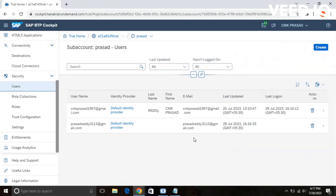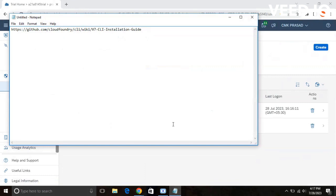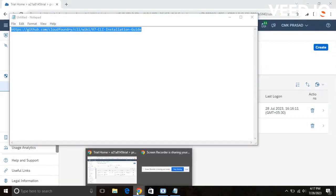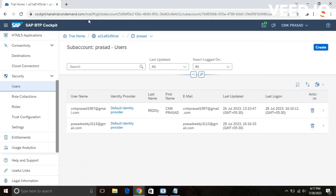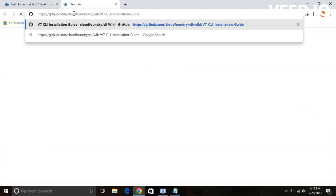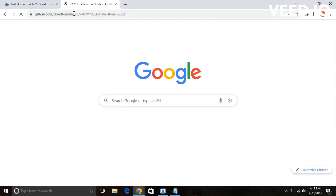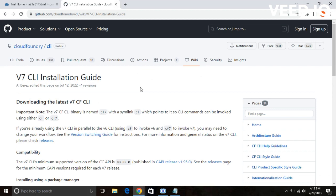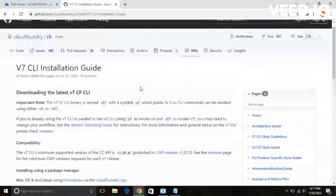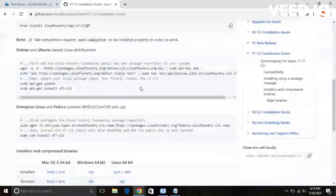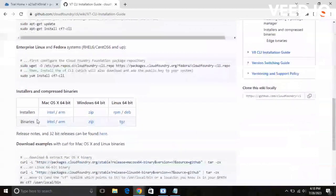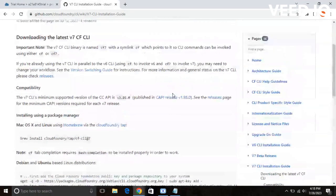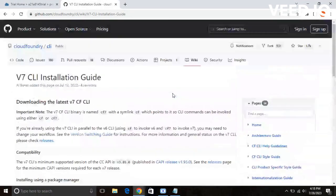After that, now you need to install Cloud Foundry Command Line Interface. For that, you need to go to the link. Actually, I have already copied this link. Don't worry, I will post the link in the comment section. You can download it from here. You can download the BTP CLI Command Line Interface Installation Guide from here. For the Windows version, there is a zip file. If you click on it, you can download it. Actually, I have already downloaded the command line interface in my PC.